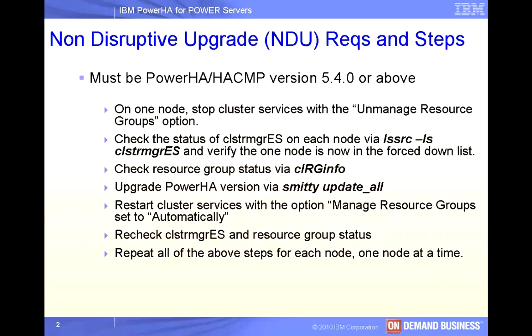This version was introduced in version 5.4.0, so you can perform a non-disruptive upgrade from 5.4.0 to 5.4.1 to 5.5 or to the current version 6.1. The steps consist of stopping cluster services on one node using the unmanaged resource groups option. I'm going to show you how to check the cluster manager state and resource group state, then actually perform the Power HA version upgrade by simply running an update all.